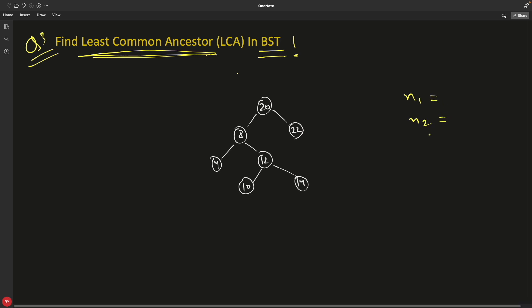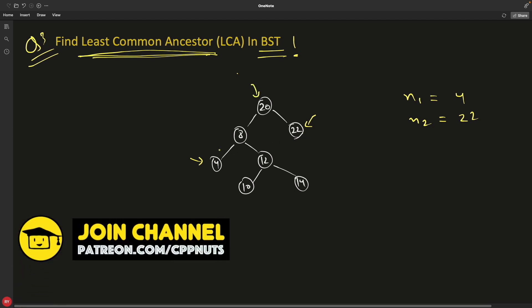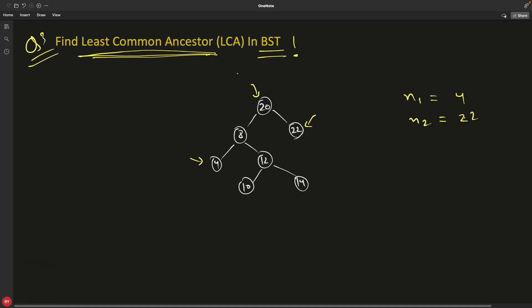We are looking for the ancestor of two nodes, n1 and n2 — you will be given these two nodes and they can be anything, maybe 4 and 22. So the common ancestor for both is 20. Let's take another example: if you take 4 and 14, then 8 is the common ancestor — you have to return 8. Basically, where the traversal paths meet up, that is the common ancestor.